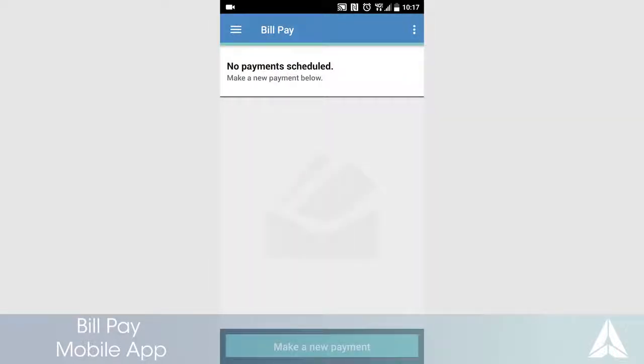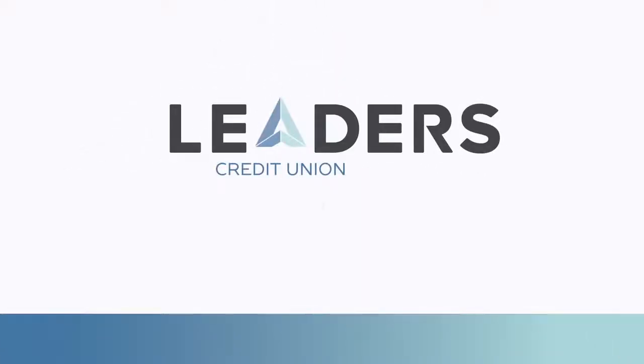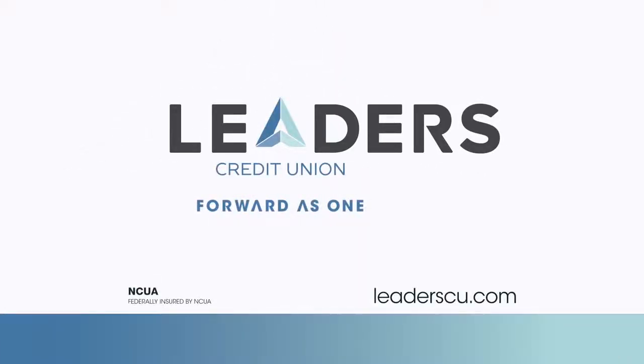You have now successfully scheduled and cancelled a bill payment using your Leader's Credit Union mobile app. Don't forget to access BillPay on our full site for additional tools and features. For more information on this or any other of our innovative digital services, please visit us at leaderscu.com. And thank you for choosing Leaders.